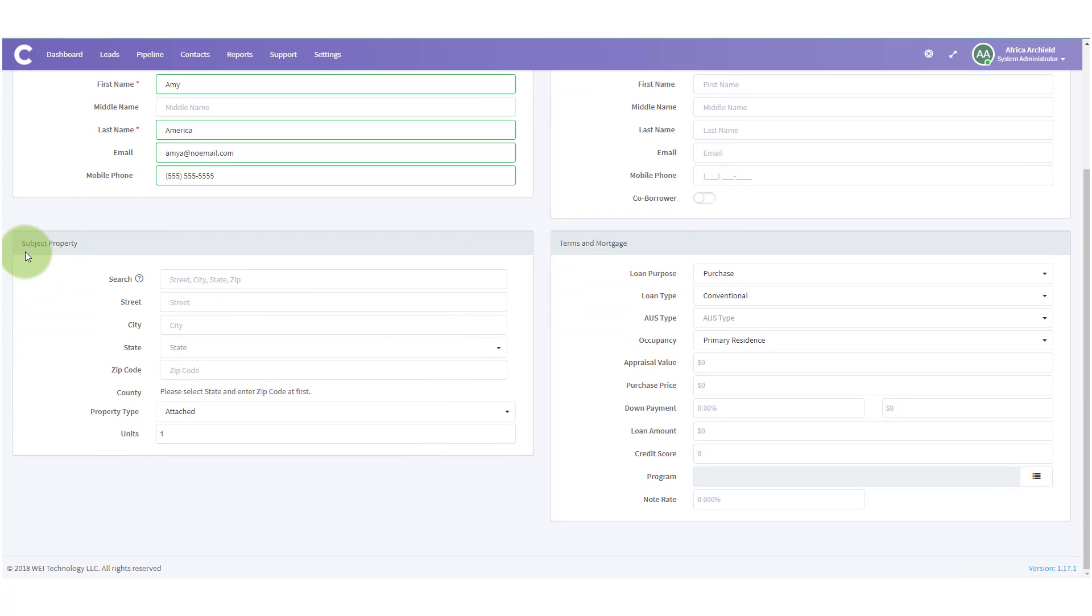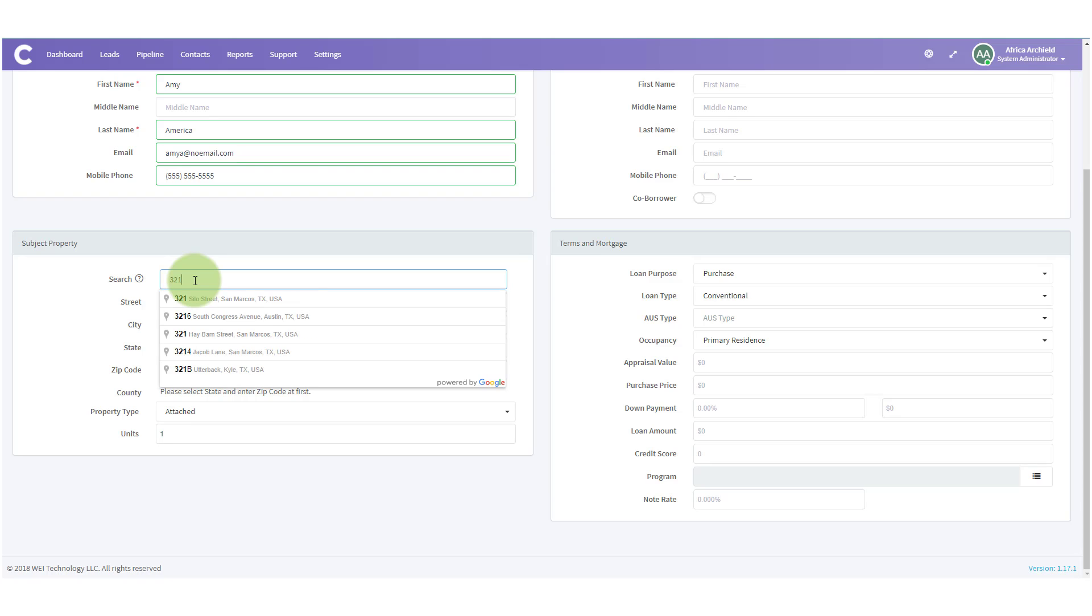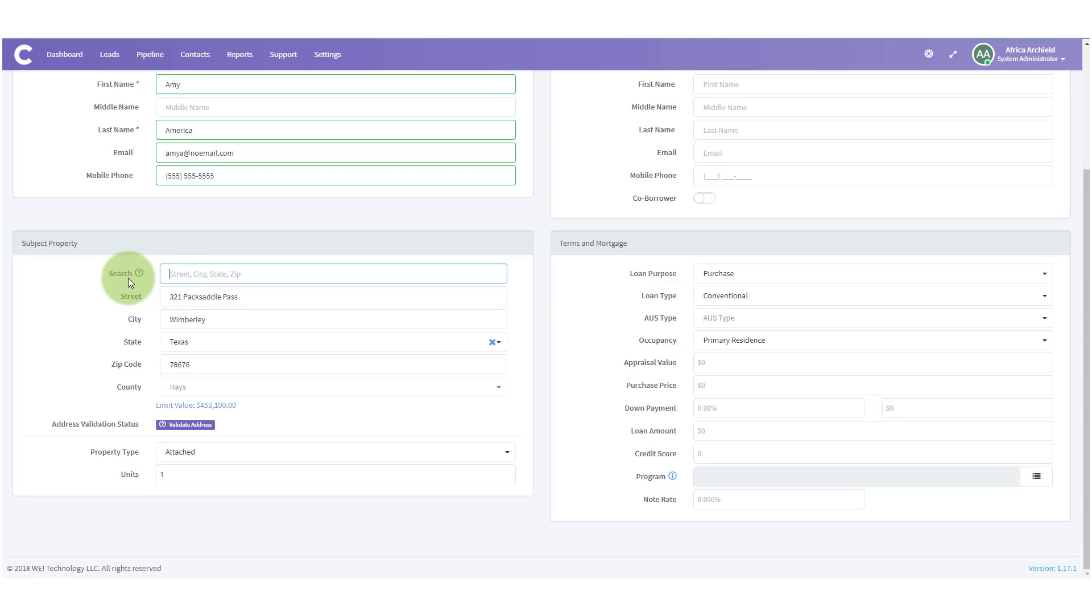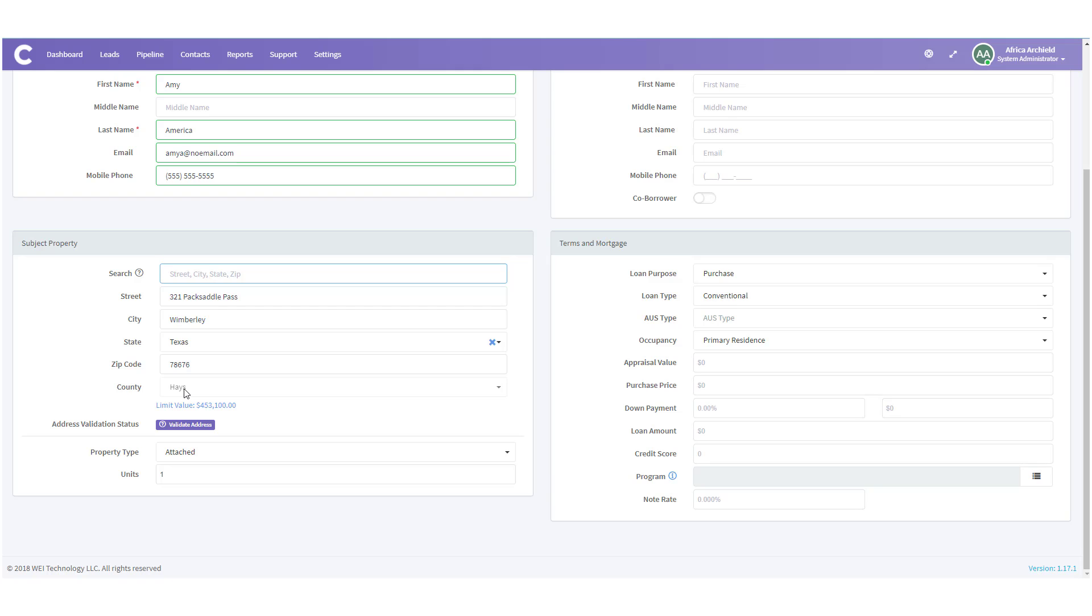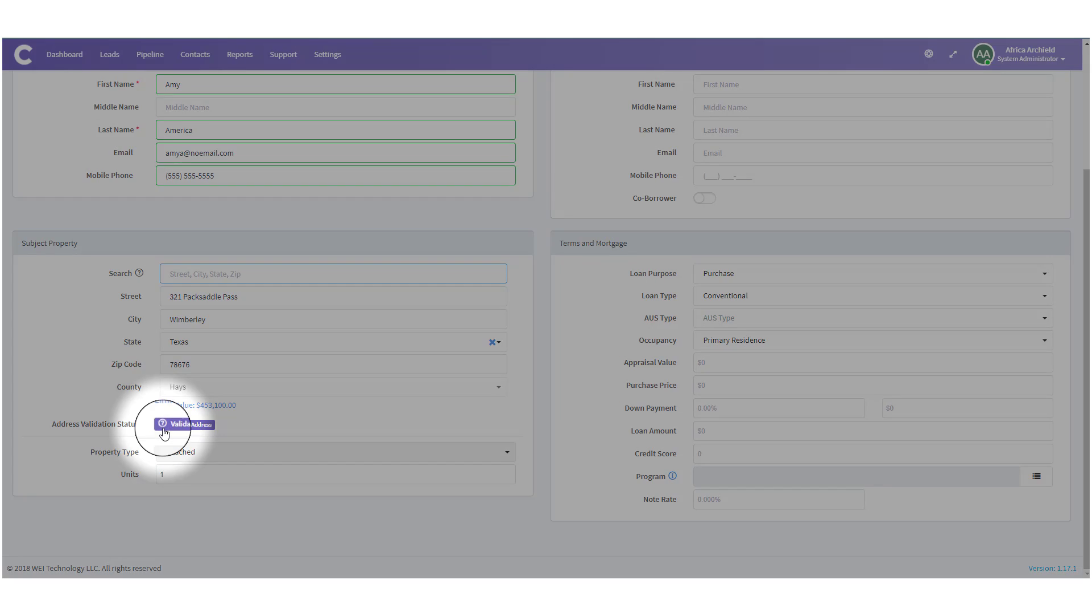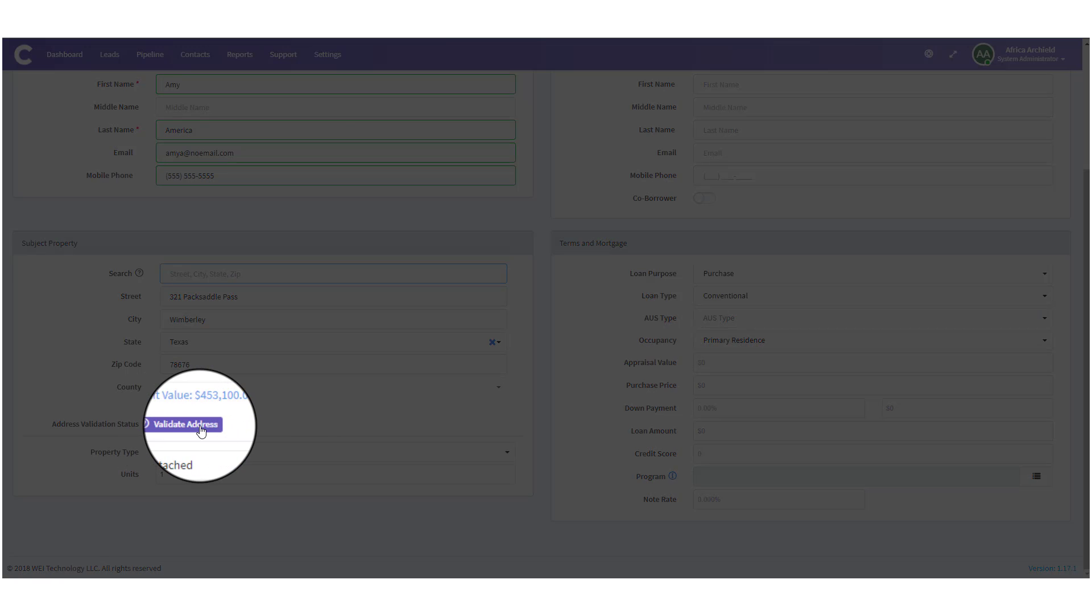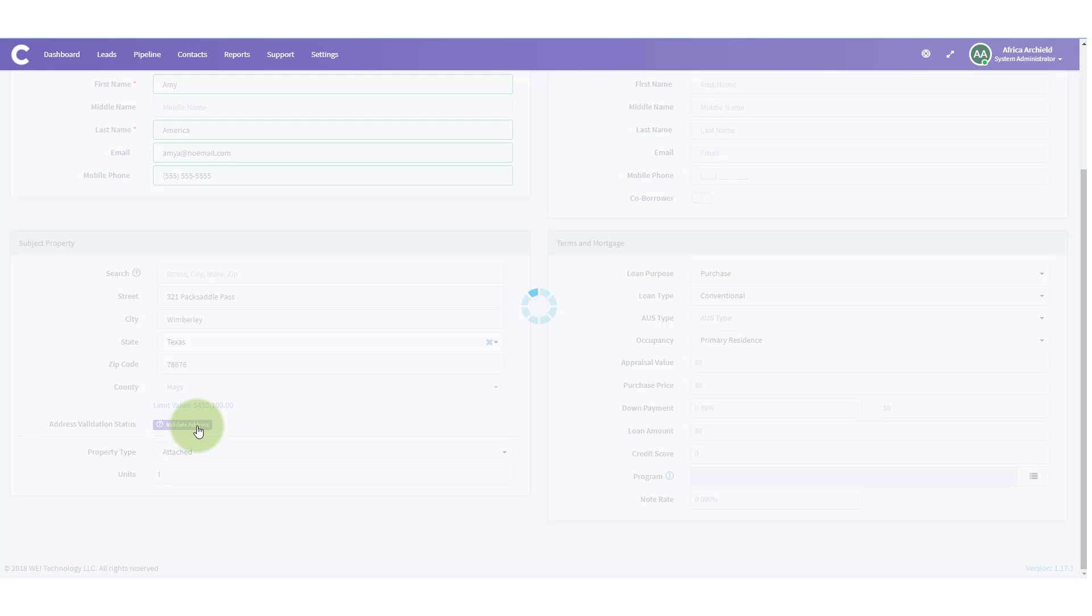We have Subject Property. If we happen to know what the subject property is, we can put that information in. If not, we would be putting in TBD. But in our case, we know the subject property. Notice when I started typing it in that it found the information and I didn't even have to type all of it. We're gonna verify all this information is correct. It all looks good. And I could even go ahead and validate the address.